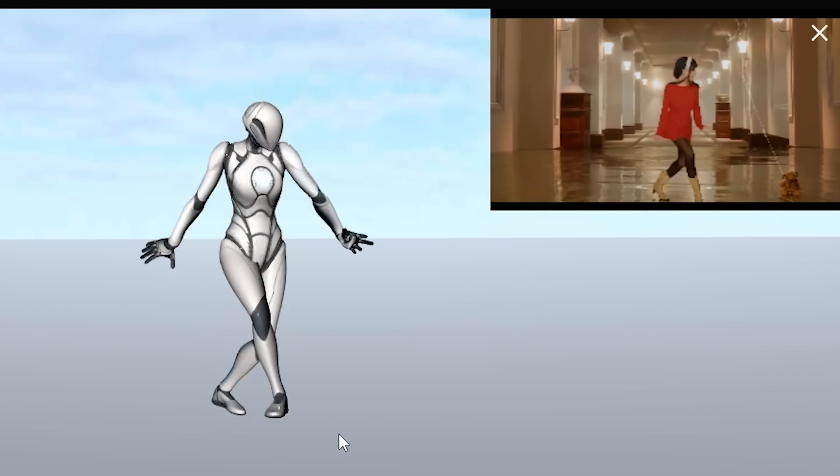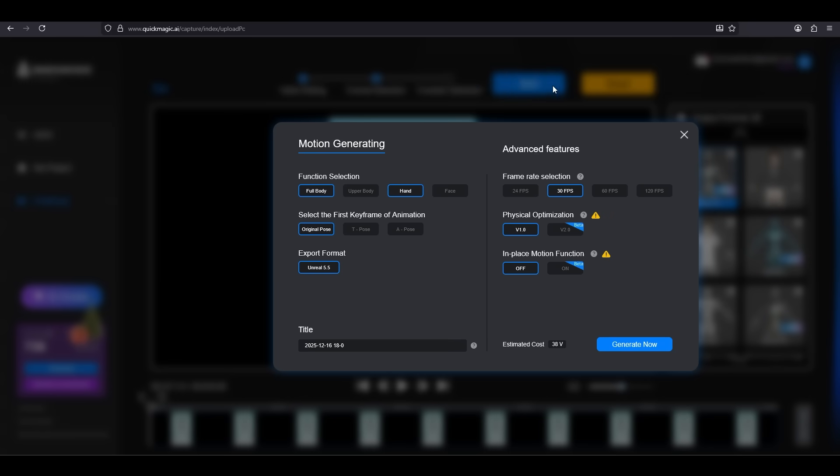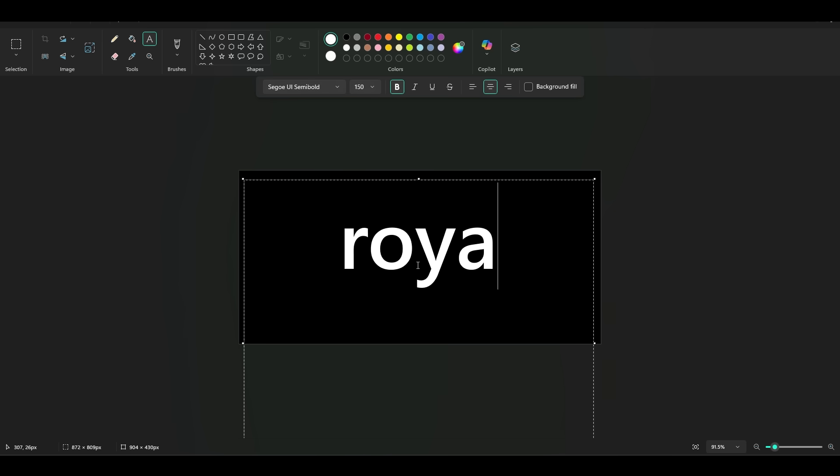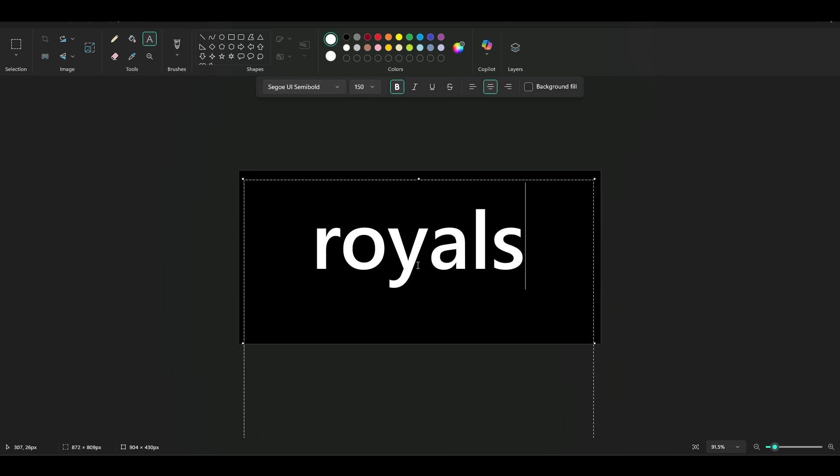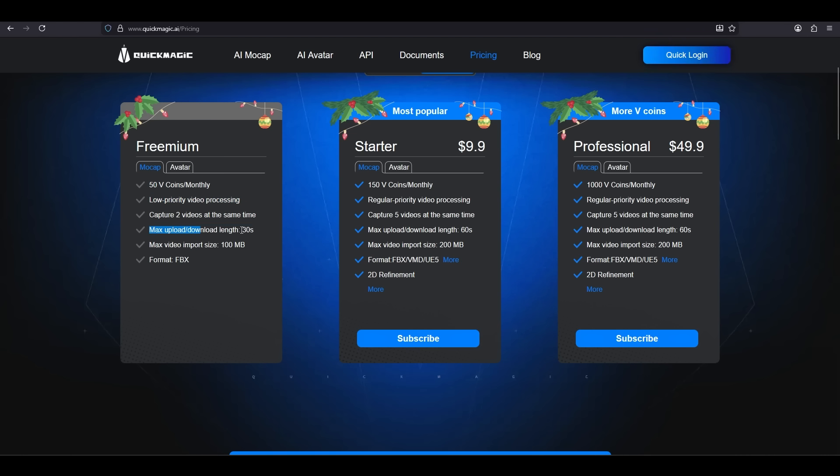Remember it's free, but if you sign up through the link in the pinned comment below and use my code ROYALS, they will double the amount of tokens you start with from 50 to 110. That's right. You guys get special privileges because I know you're working hard and you need all the help you can get.